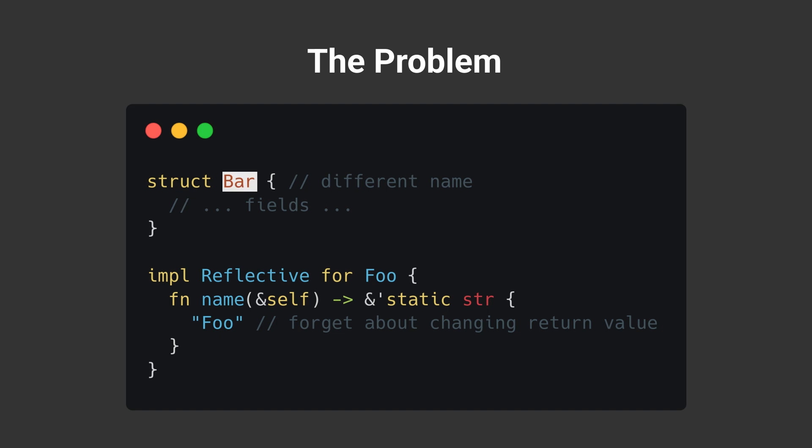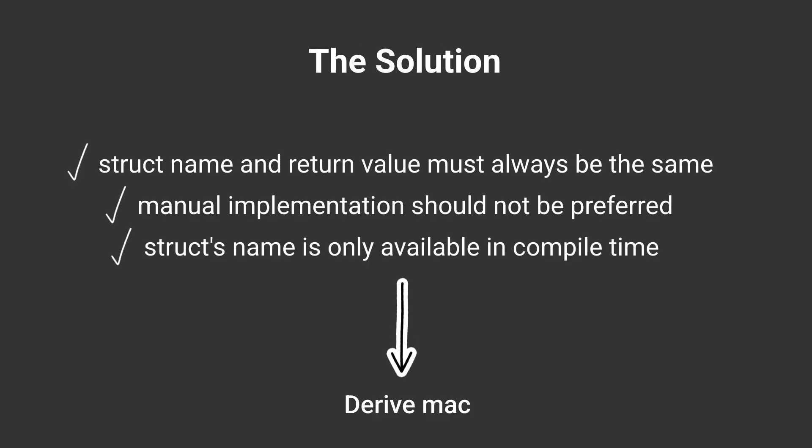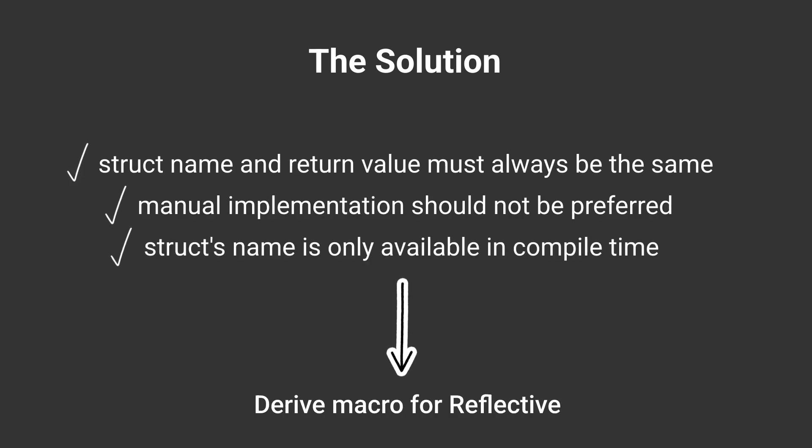The same can be said about the struct's name itself. If I change it to something else, the return value of the name method will stay as Foo. So we definitely need a derive macro for Reflective since it can set the return value of the name method to the name of the struct at compile time.